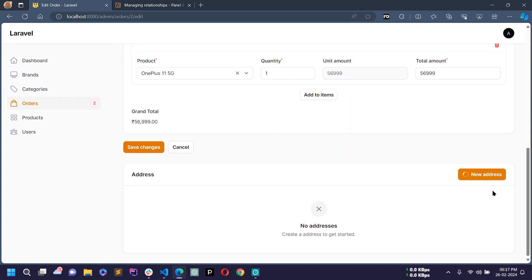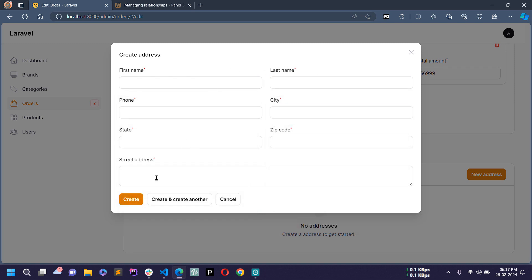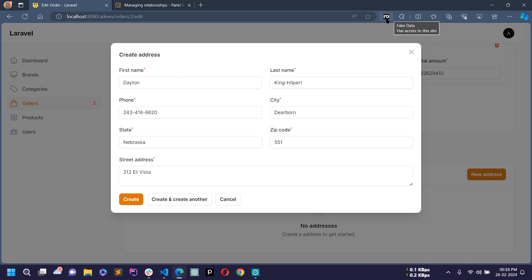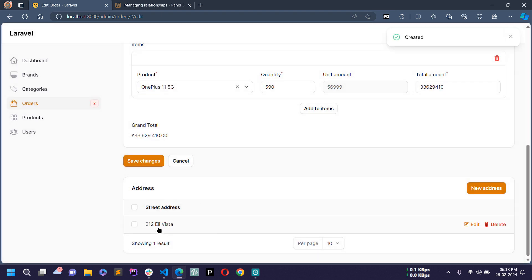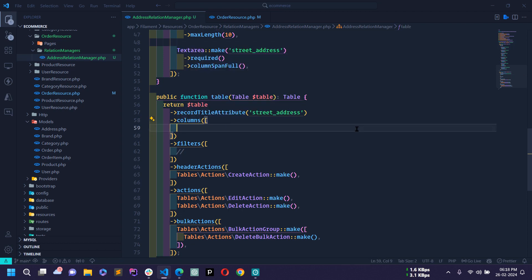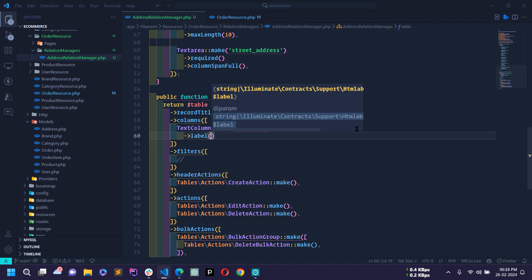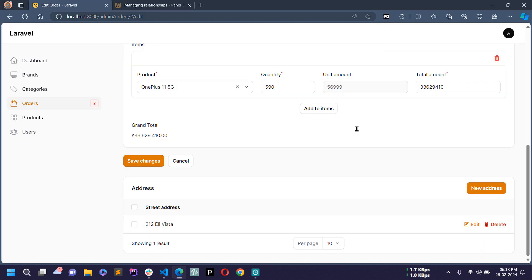Save and reload the page. Now if I click 'New Address' a modal opens with all input fields: first name, last name, phone, city, state, zip code, and street address. I'll fill it using the Fake Filler Chrome extension and click Create. In the table one address is now showing. I'll modify the table columns — add TextColumn::make('full_name') with label 'Full Name'.